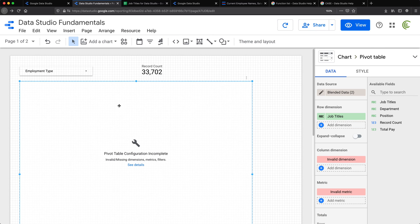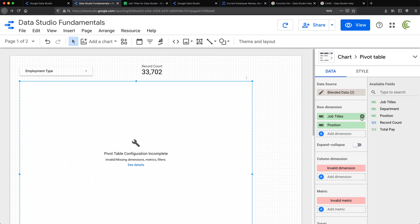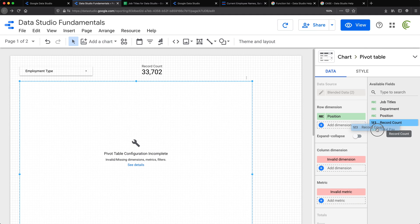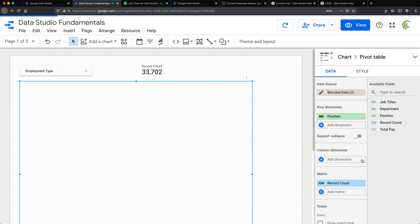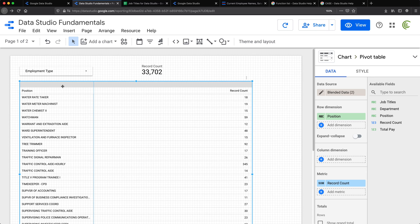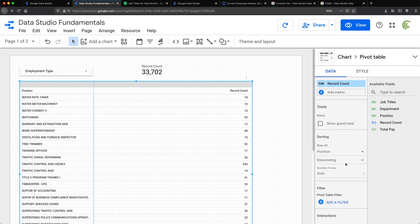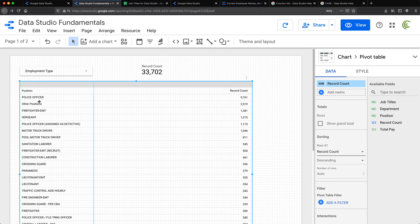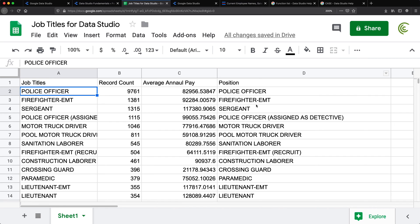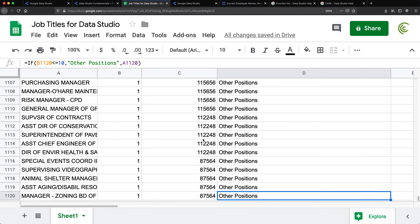Now we should have our blended data. I'm going to click on this so it refreshes and let's build the report. In the row dimensions it's going to be position, not job titles — I'm going to remove that. I'm going to take record count and put it in metrics and get rid of the column dimension. Now I have my totals. Let me sort this by the record count — scrolling down, sorting should be not by position but by record count descending. So we have police officers, we have other positions, which are all those positions I defined as other position.